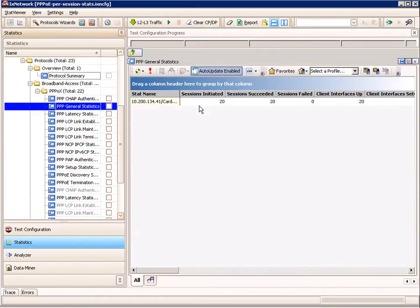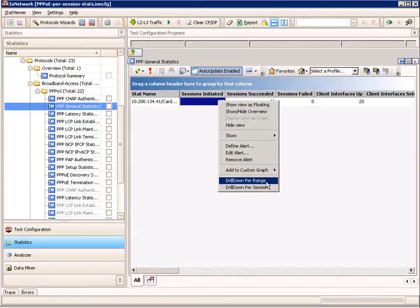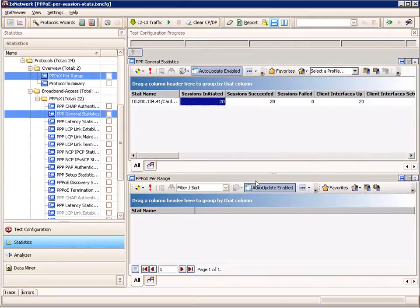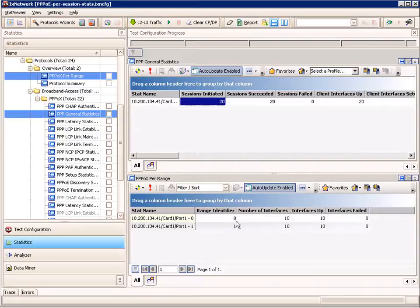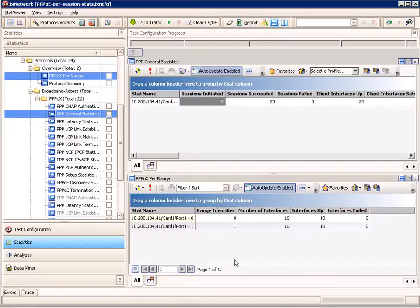From this screen, clicking on the PPP general statistics, here is where I can drill down. I'm looking at aggregated stats for all the sessions, but I might want to look at the per session statistics. I can look at the per range view and see that I have the two ranges, each with 10 up. If some were down, I can drill down and see which ones are not up and from which range.